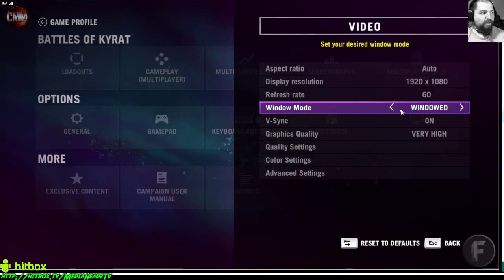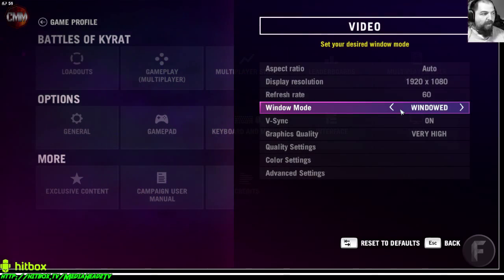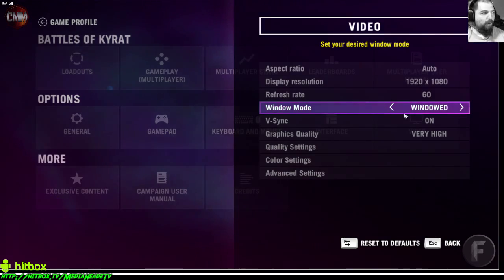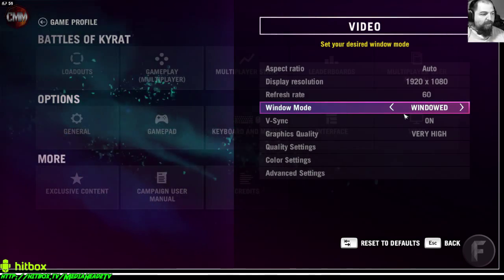So what you're gonna want to do is go to settings, video, and set your game to window mode. Once you've done that, then you're all set.